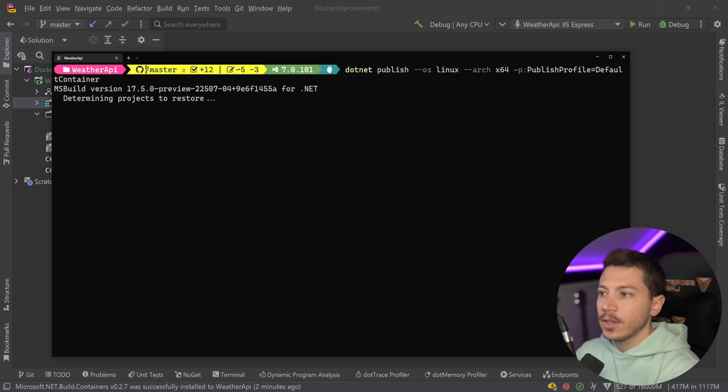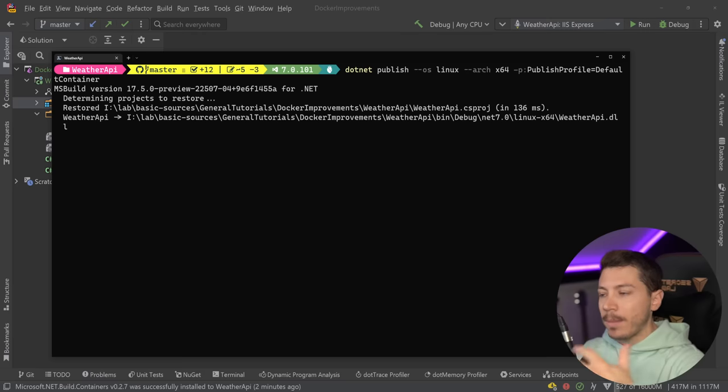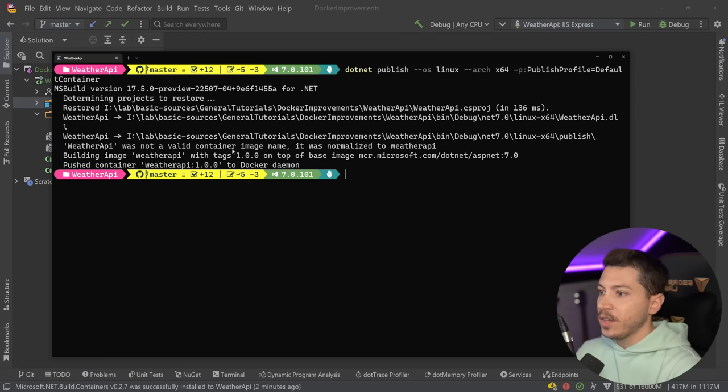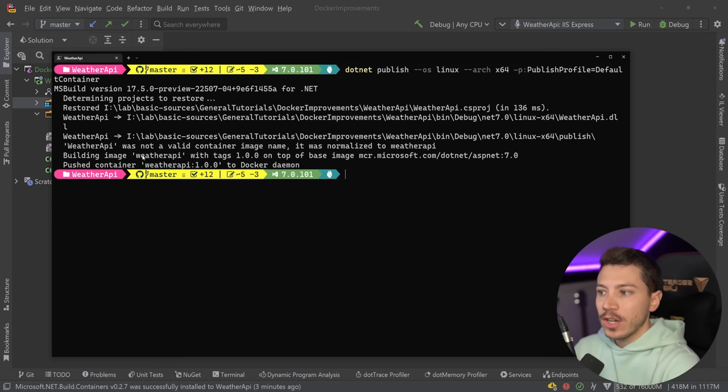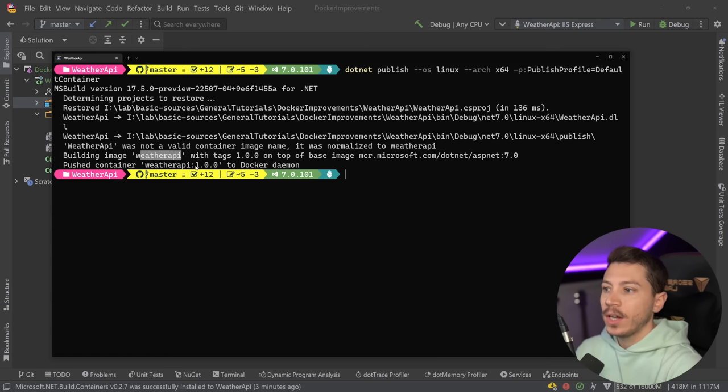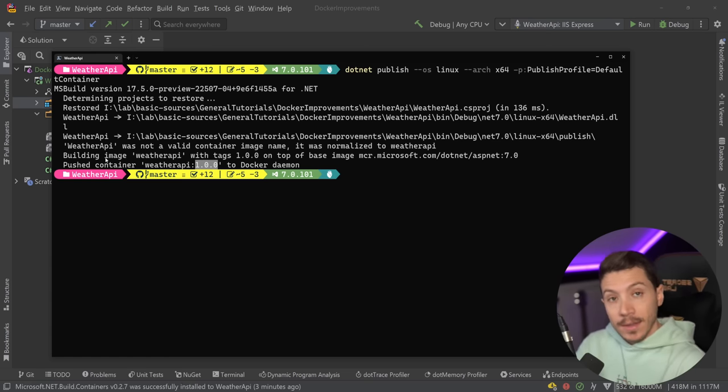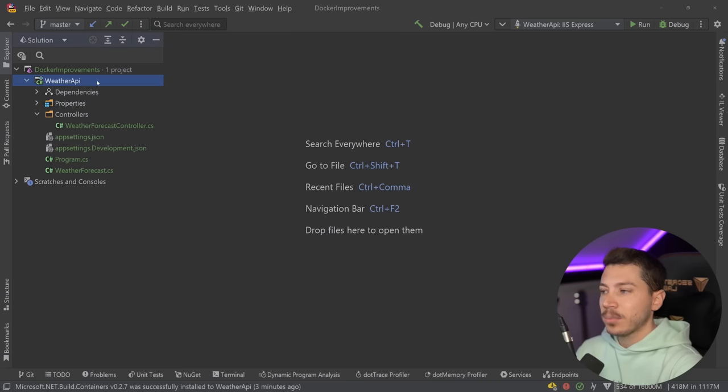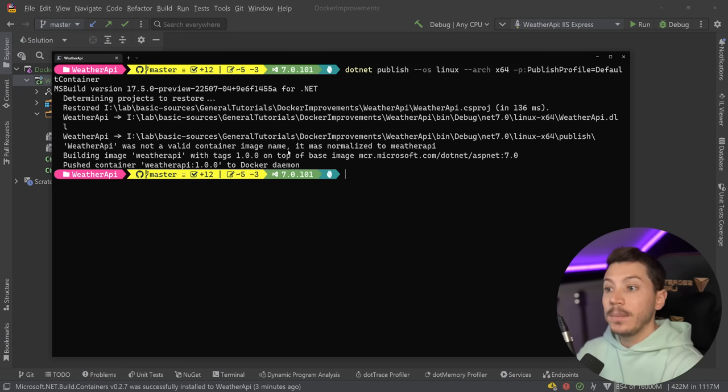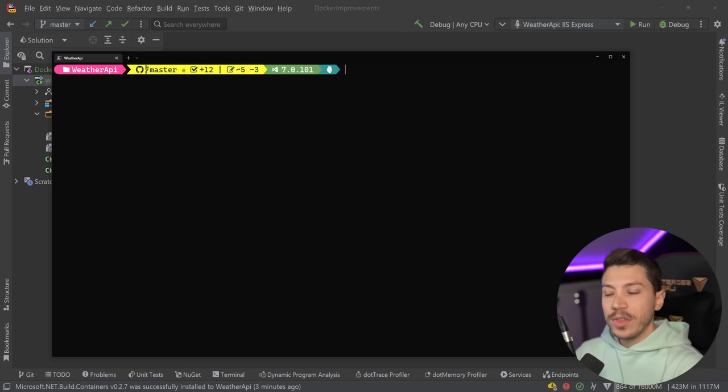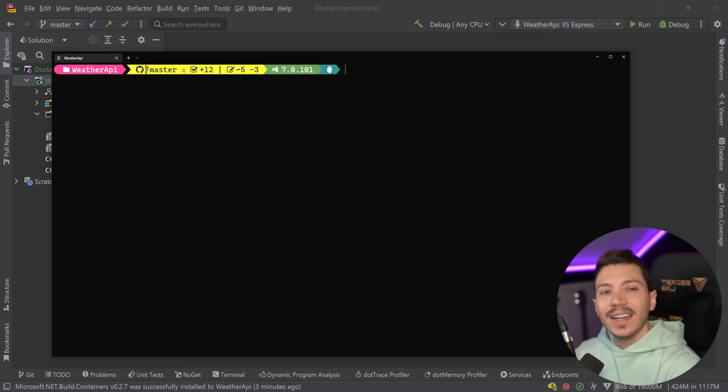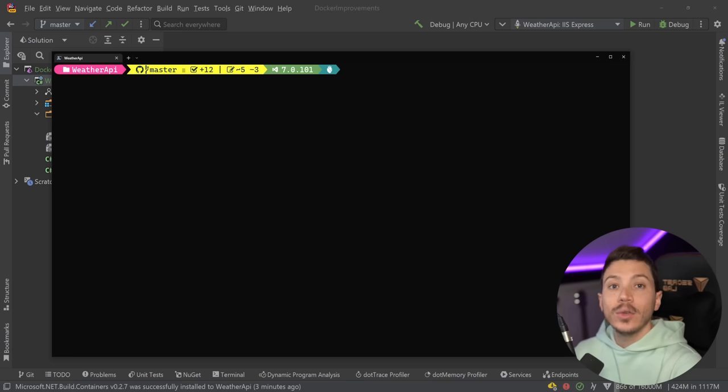I'm going to go ahead and press enter, and as you can see now the publishing will start, things will get triggered, and now dotnet will automatically build a Docker image for me. It's going to use the name and try to give it a default version because I haven't specified one. I can, but it detected that the project is called Weather API and by default it went ahead and posted to my local registry, my local Docker daemon.